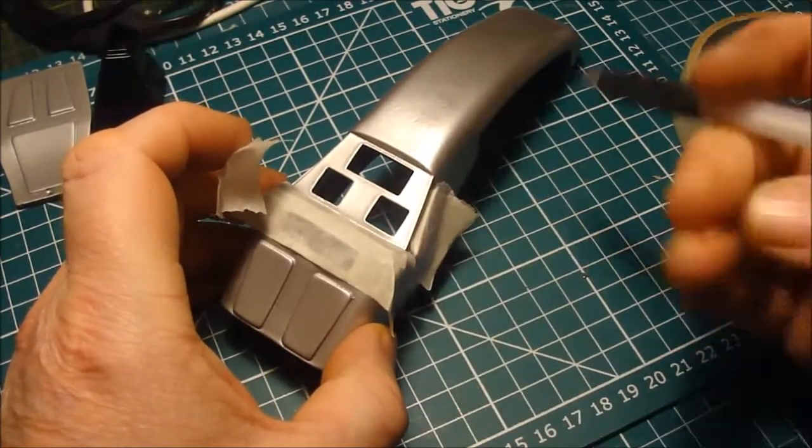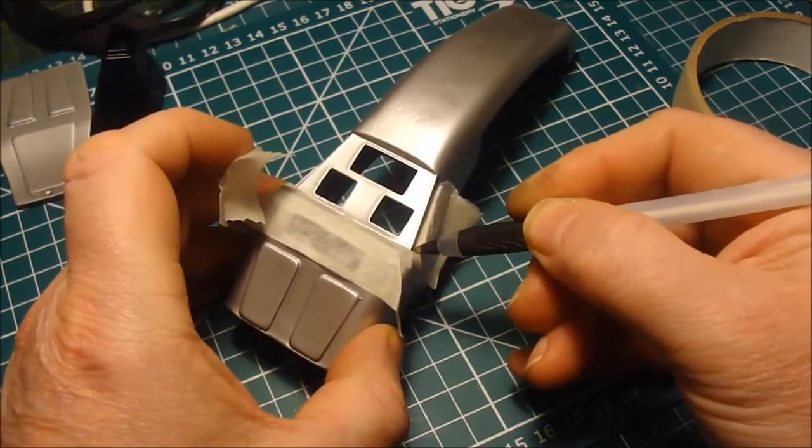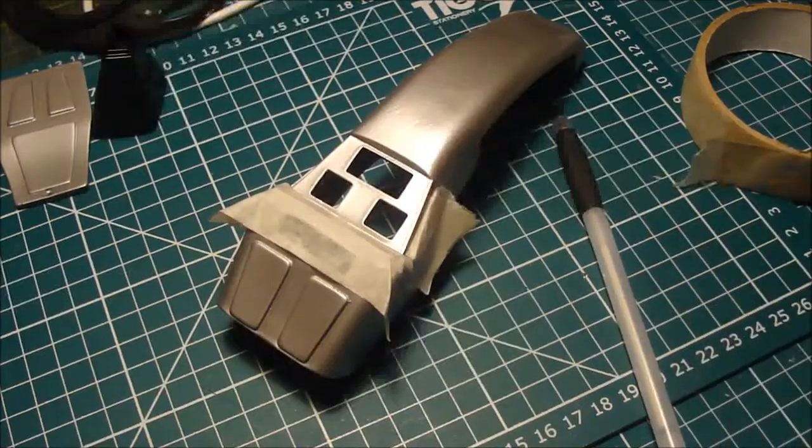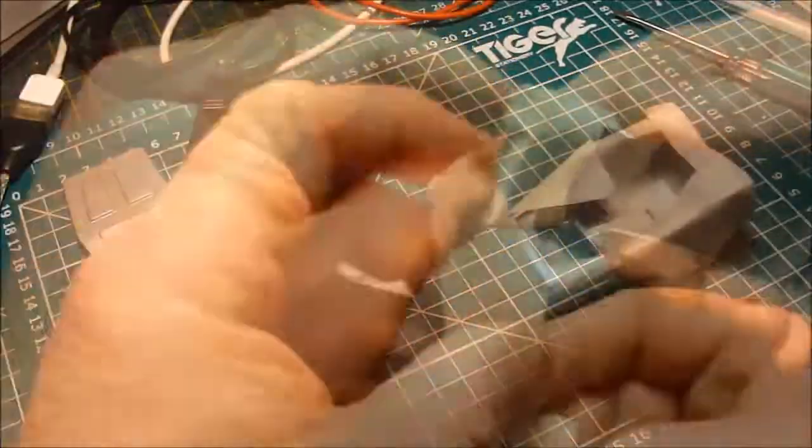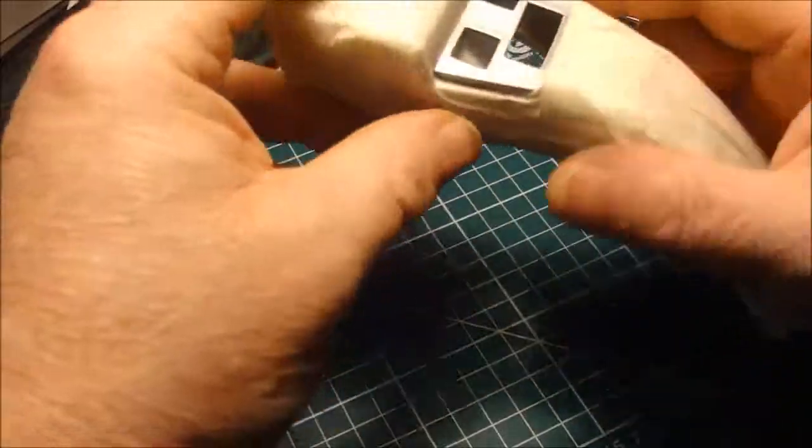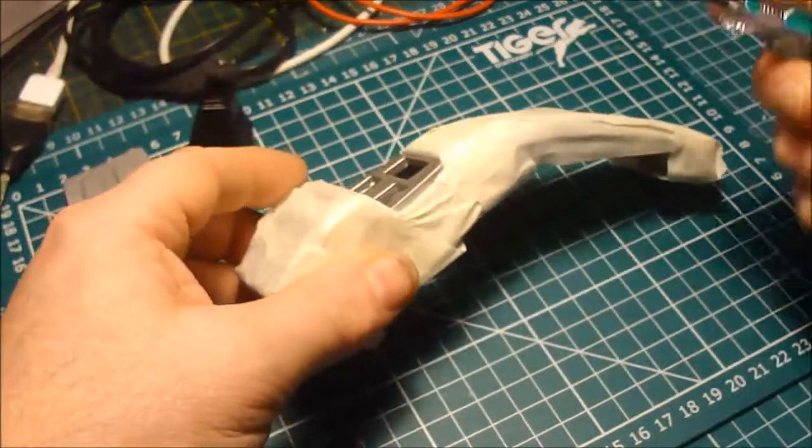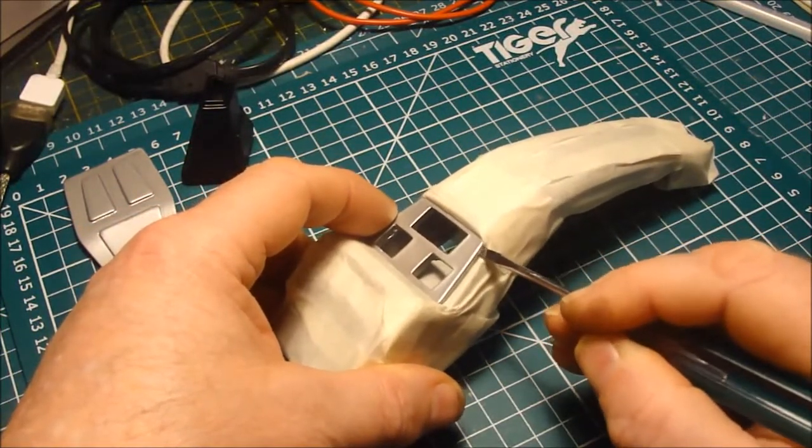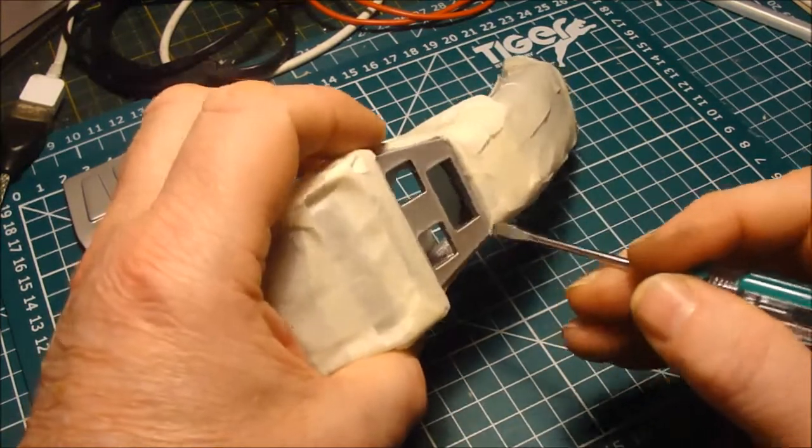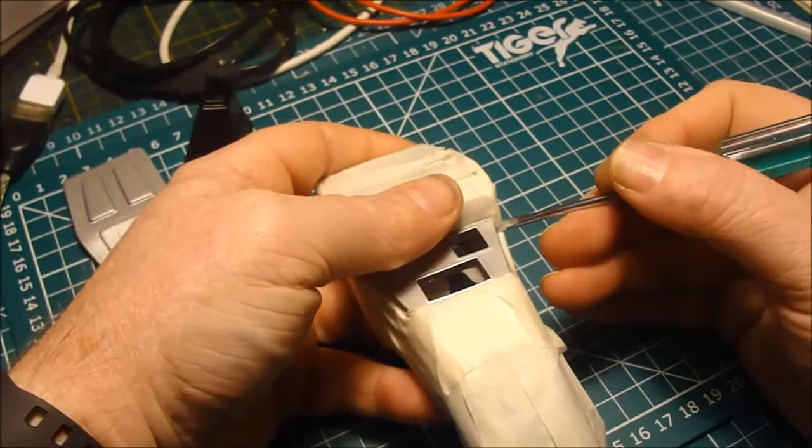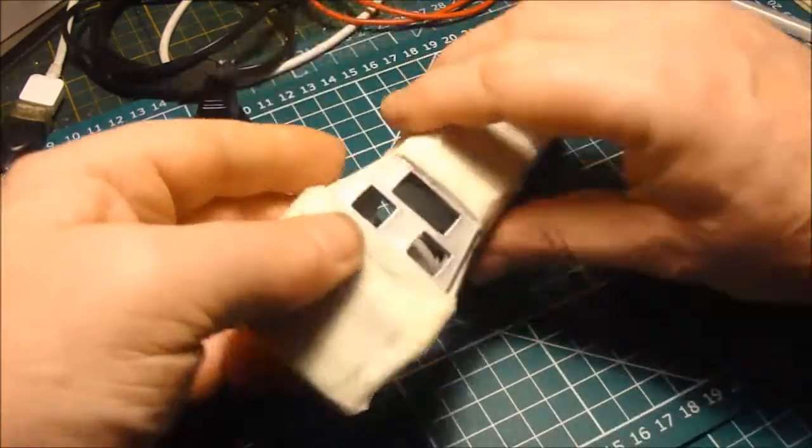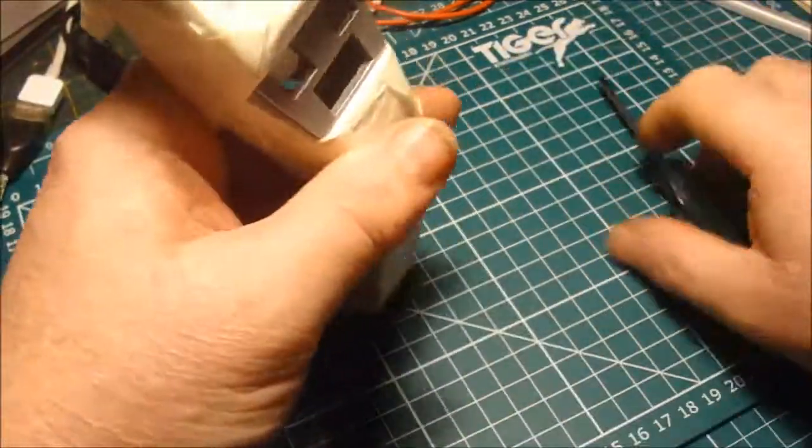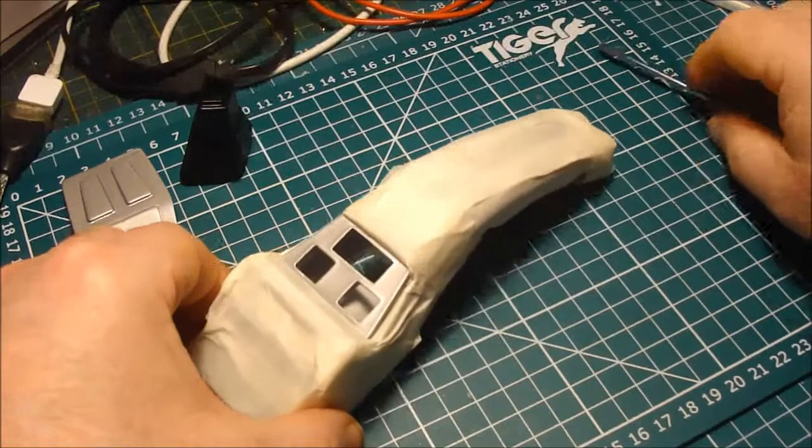Well I'm going to finish masking this off and then we'll go and spray it. Make sure to get into the corners and the edges to make sure there's a good seal. Okay, it's pretty decent. Let's go get it sprayed.